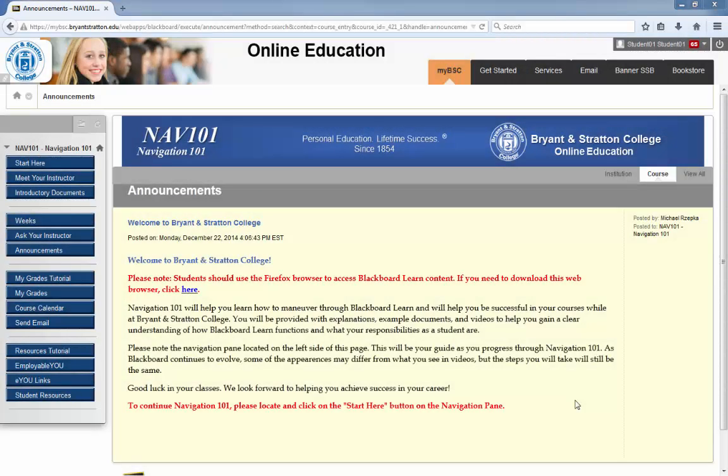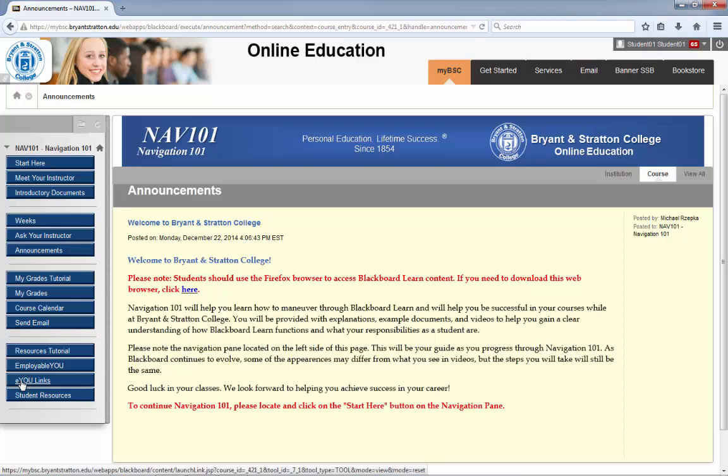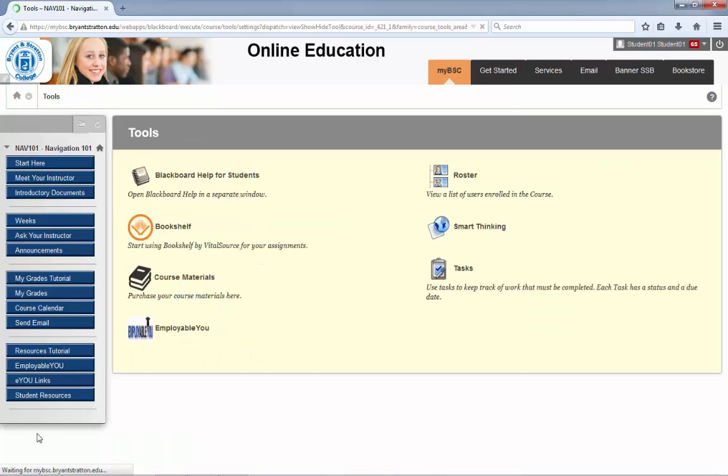Something to keep in mind when working within Blackboard is the EU Links page. You can find this button within the left-hand navigation pane. This page contains items you may find yourself needing as you progress through your course.